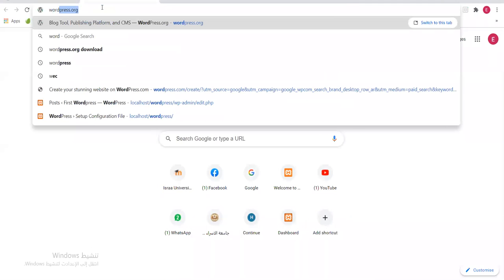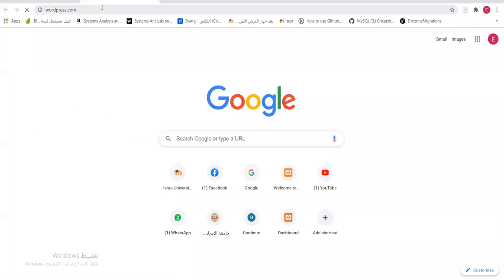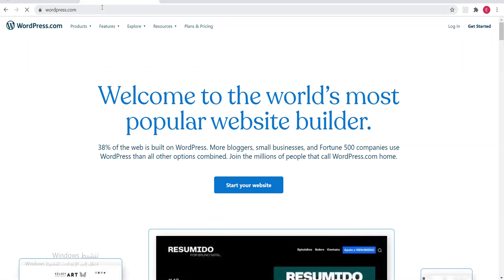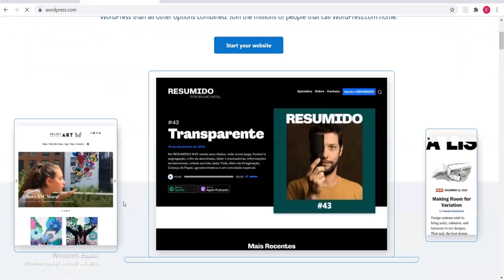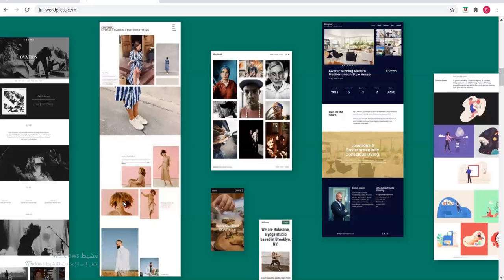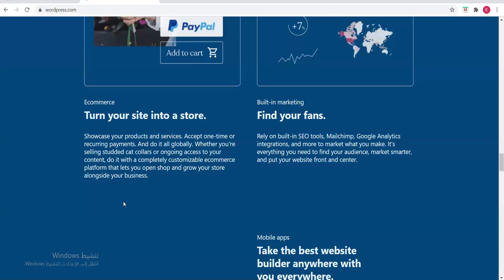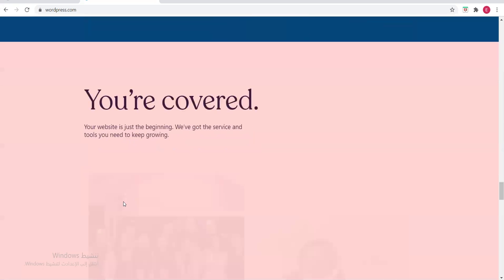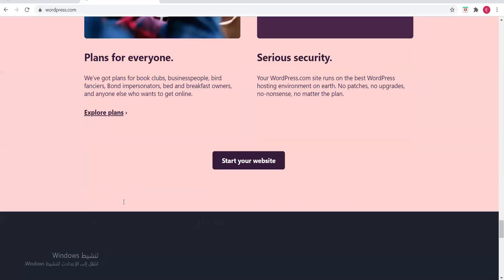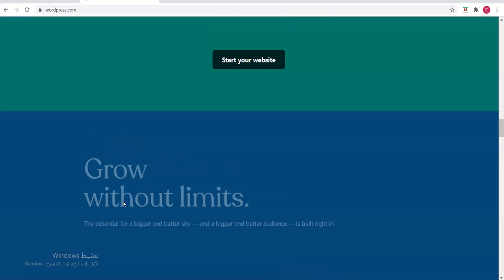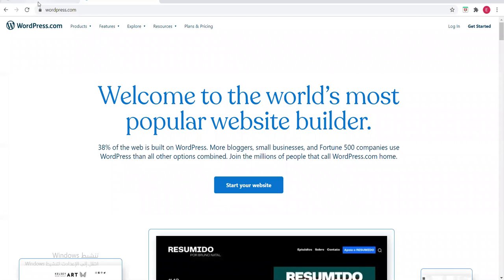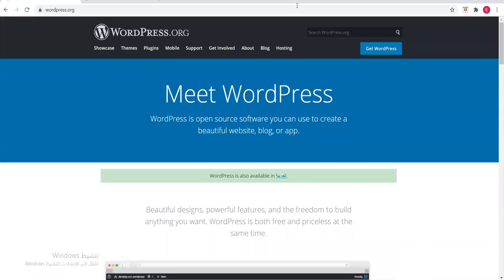WordPress.com is about the community — it doesn't allow you to download WordPress or anything like that. It gives you a lot of information about WordPress, themes, and many things. But for downloading WordPress or any related information, you go to wordpress.org.